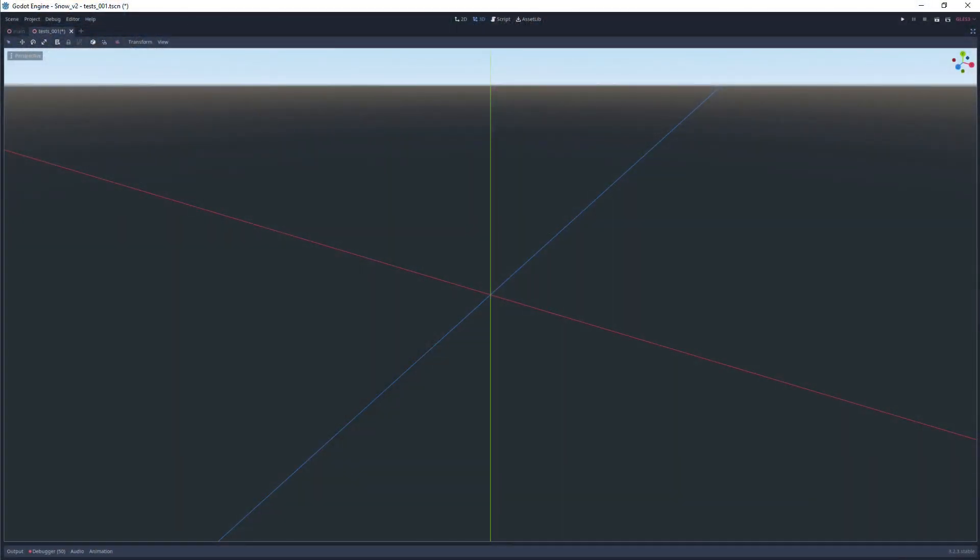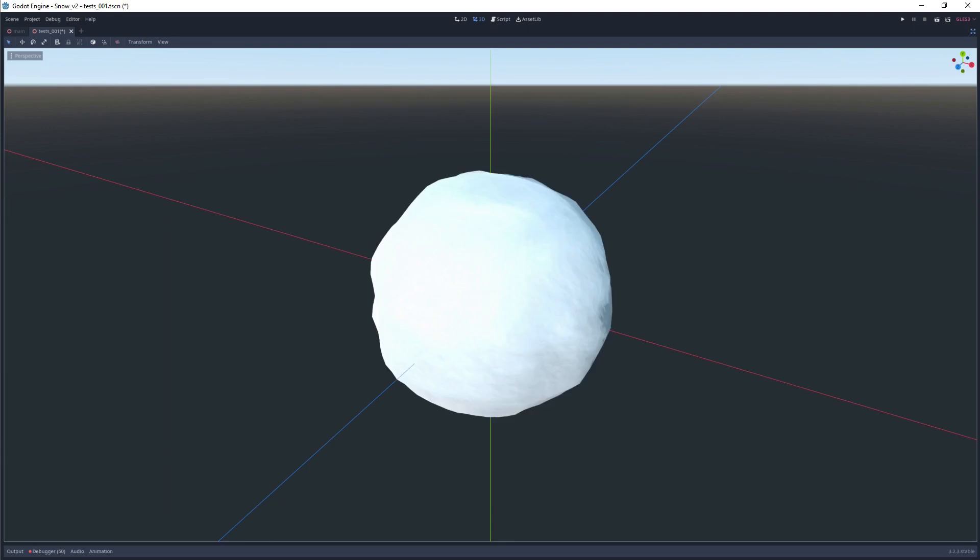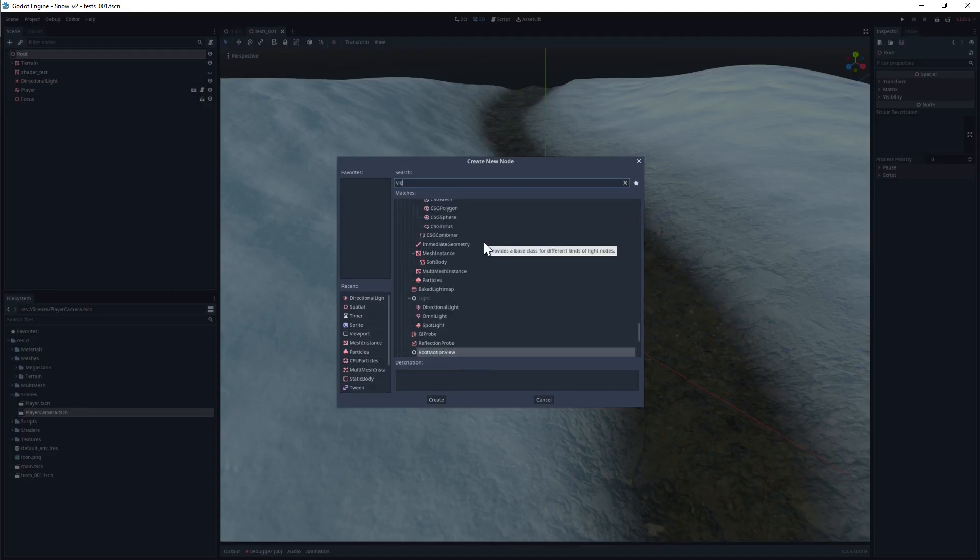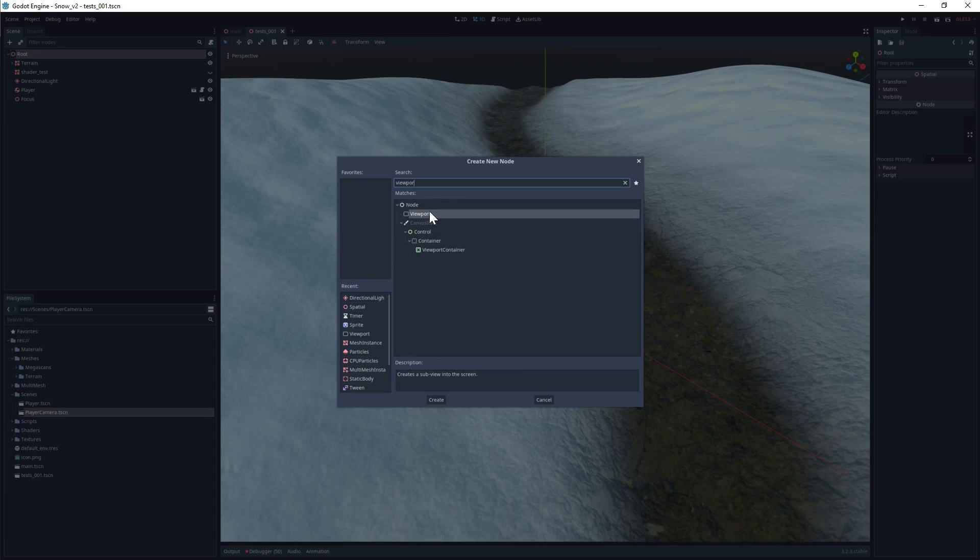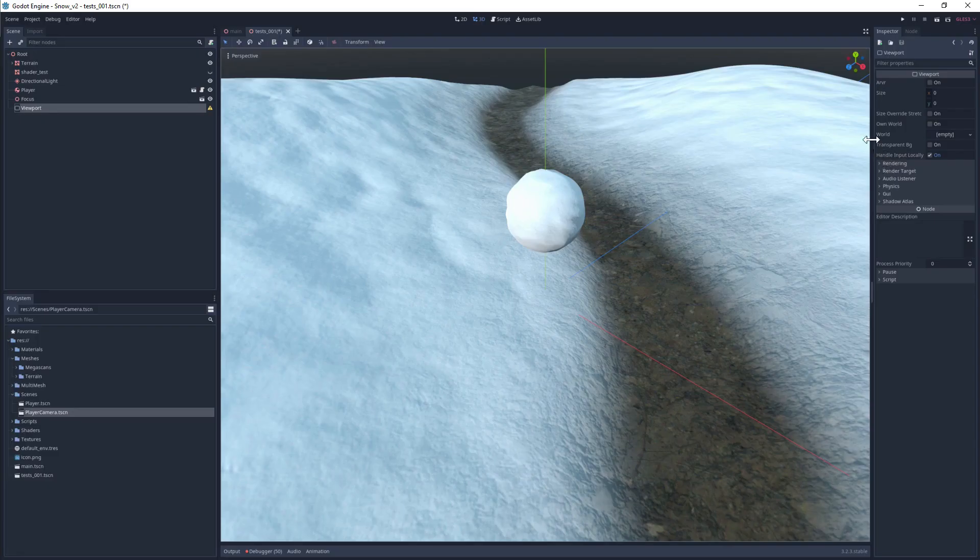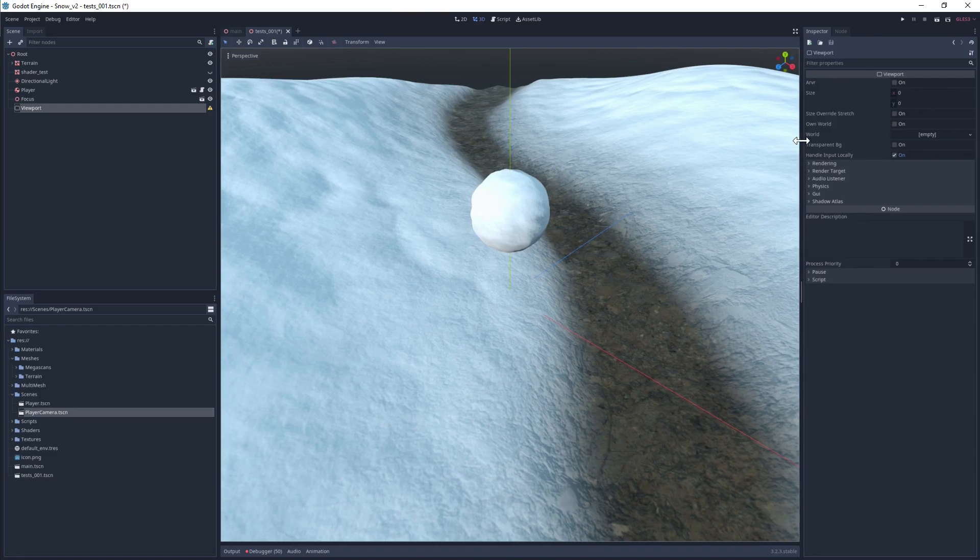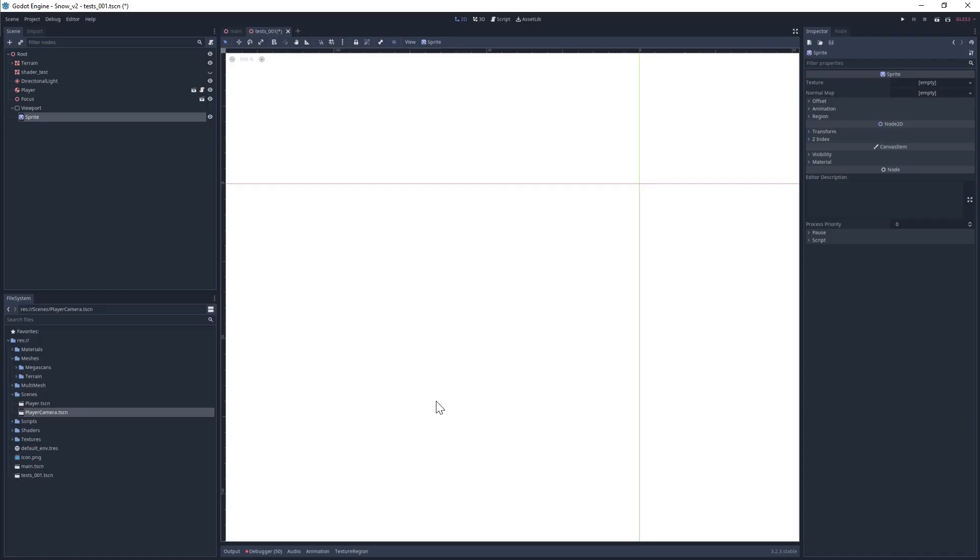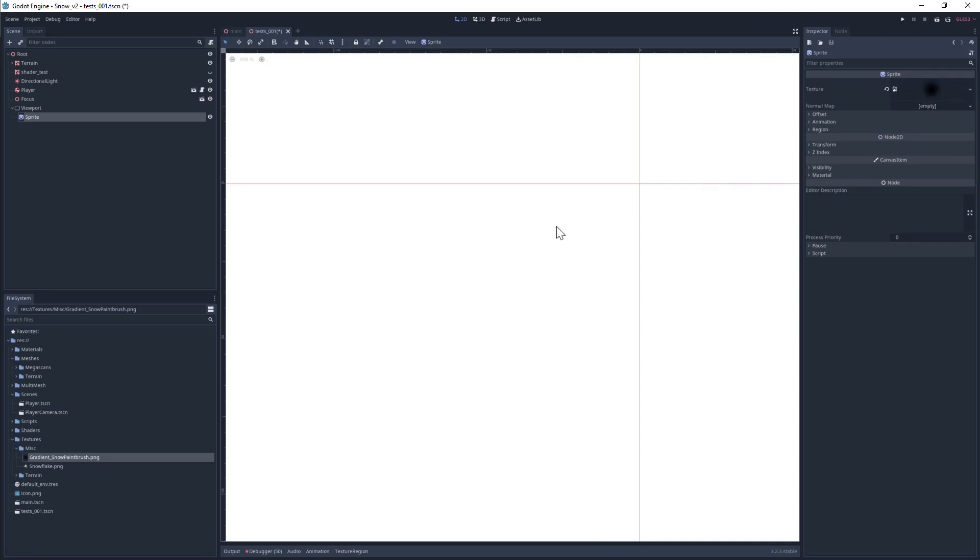To keep things simple, let's focus on having a single object, a snowball, interact with the snow on the ground. First, we'll need to add a new viewport to the scene. This viewport will render out a black and white mask showing where the ball has been, updating every frame. The texture doesn't need to be large; in fact one pixel per vertex will do fine, so let's set the viewport size to 128x128. Let's then add a new sprite node as a child of this viewport and use a radial gradient as the sprite texture. This orb will represent our snowball, and as it moves around it'll paint the viewport texture black.